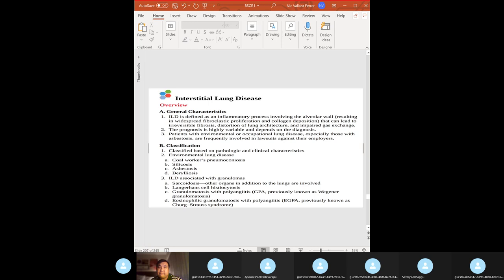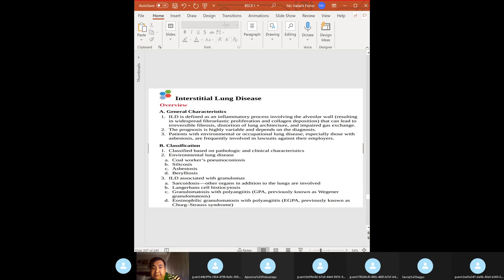Mesothelioma: benign mesotheliomas have excellent prognosis. Malignant mesothelioma is most commonly associated with asbestos exposure, but the most common cancer from asbestos exposure is bronchogenic carcinoma — not mesothelioma.